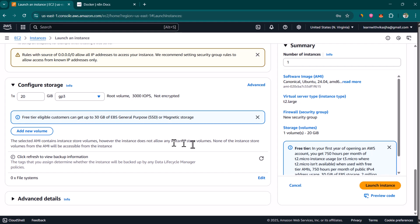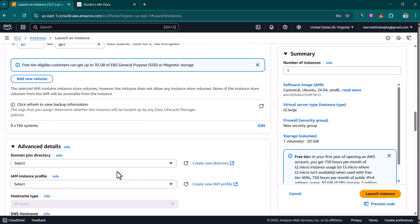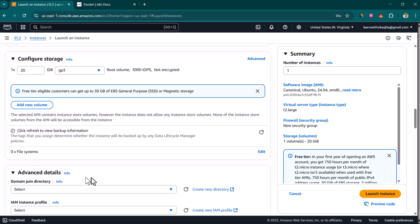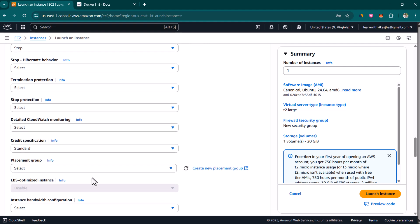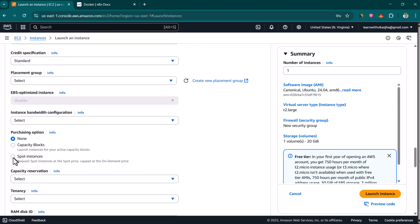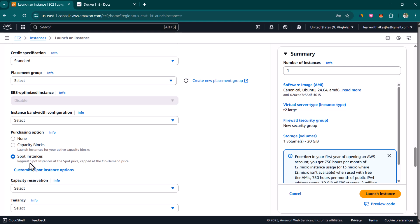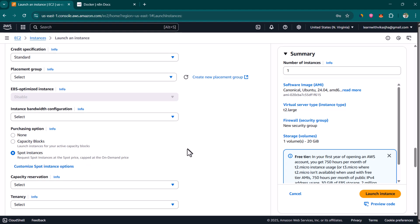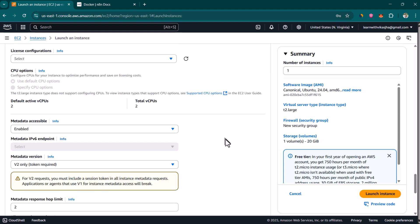Everything else is okay. Just in case you want to reduce cost and don't need this instance running forever, you can go into advanced details, scroll down, and find purchasing options where you can select spot instances. Spot instances can get auto-terminated when there is high demand on AWS, but if you just want to learn how to install n8n on EC2, spot instances work fine. The price is generally 60 to 70 percent cheaper, so I'm going to use this.